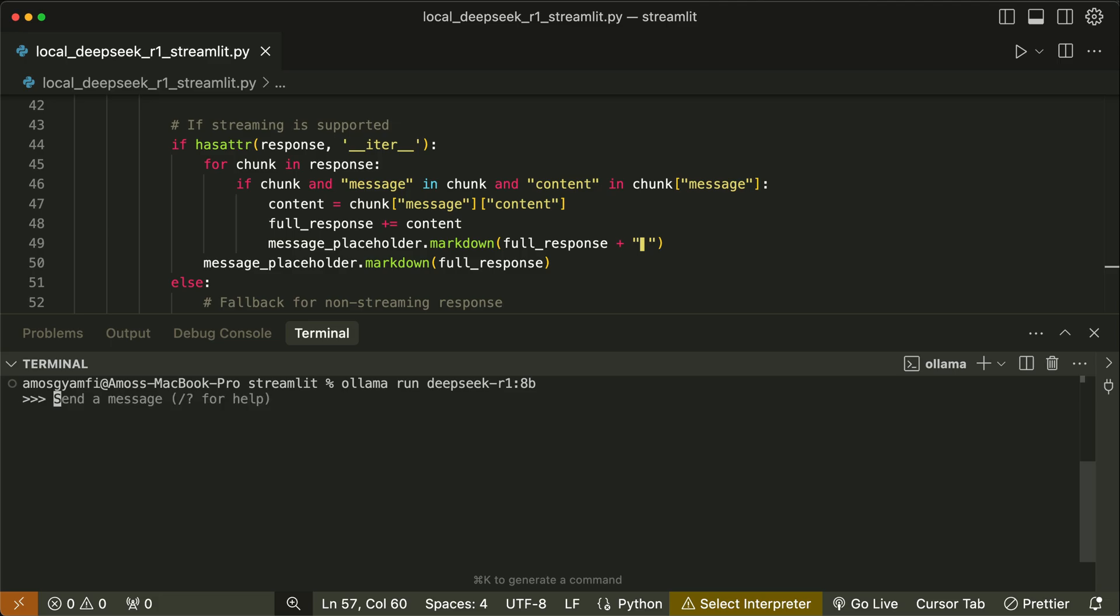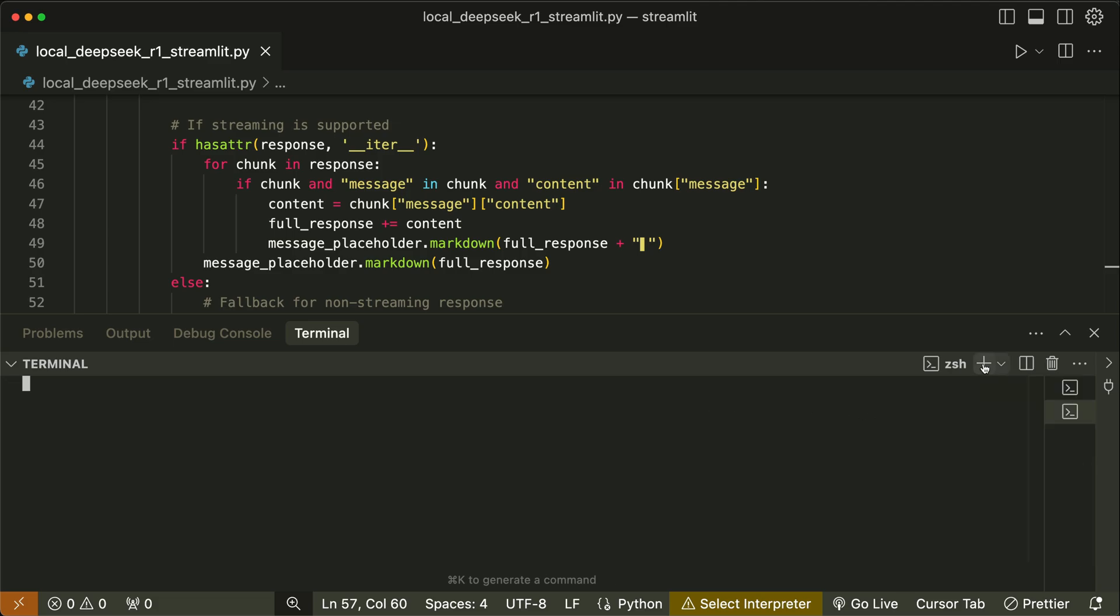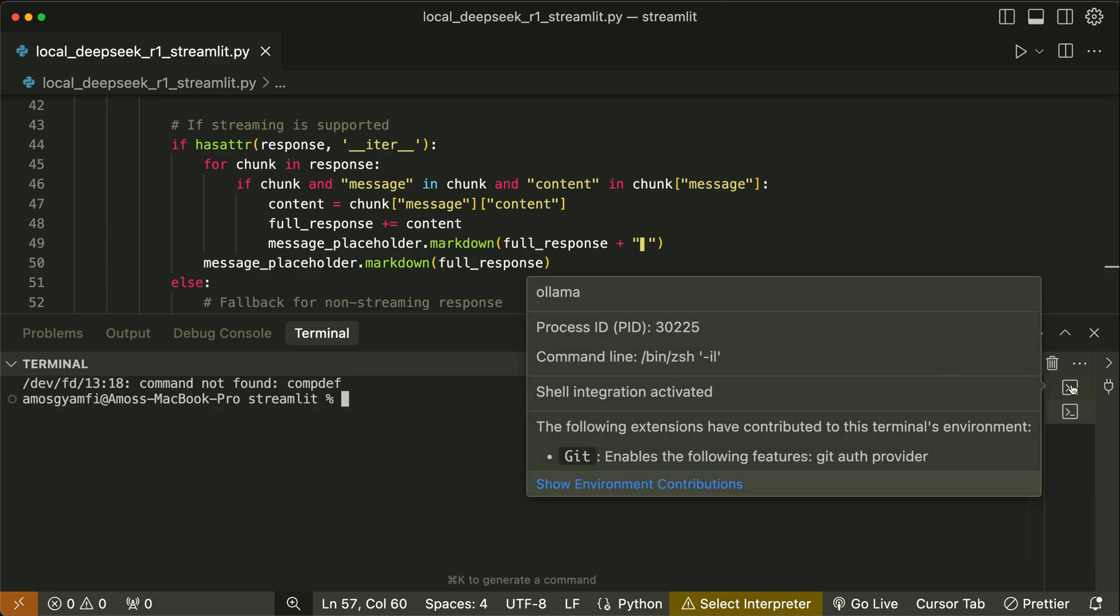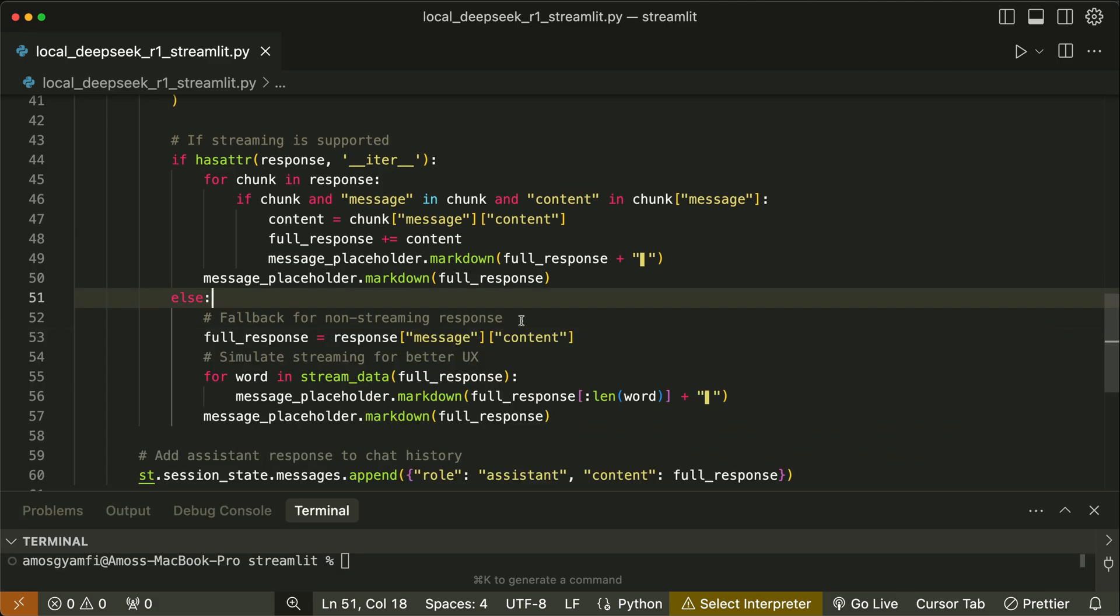You have now seen in the terminal we can now chat with the DeepSeek R1 model via Ollama. Since we want to chat with the DeepSeek R1 model via the Streamlit interface, I will open another terminal instance. We have the model running with Ollama in the first instance of the terminal.